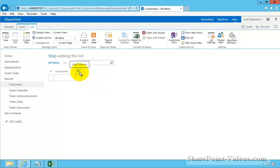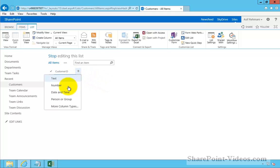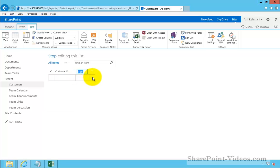And with this plus sign here, I can make a new column. This is going to be a text column as well. And I'll make this Customer Name. Here we go.